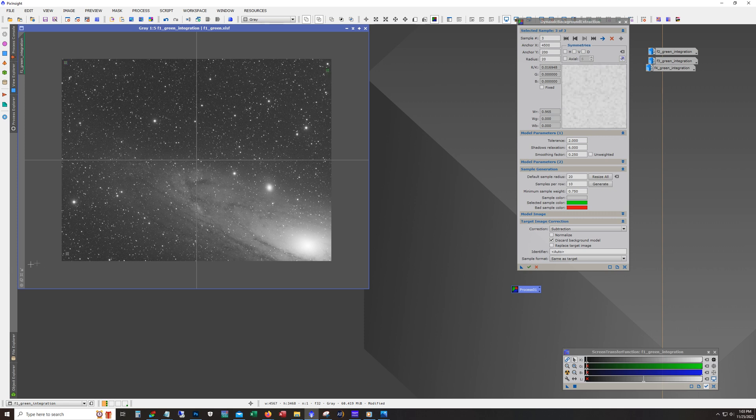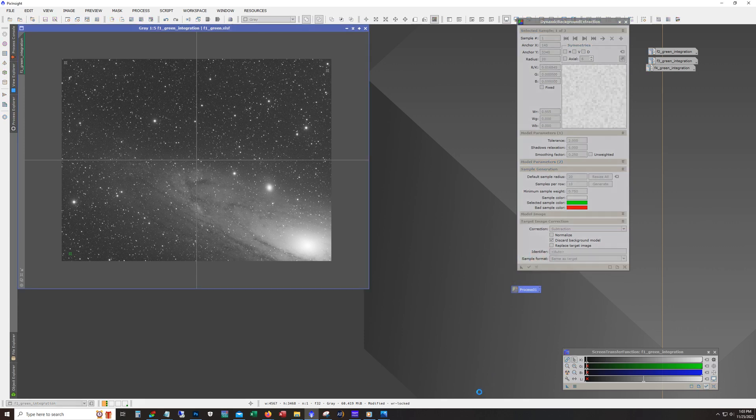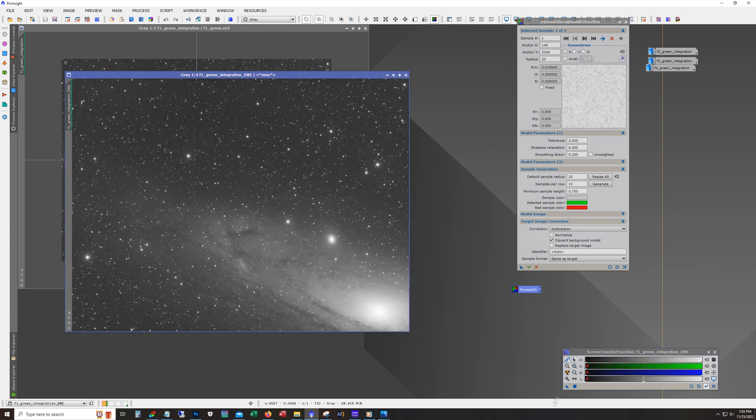And in this case, I'm just going to put reference points in three corners. And by the way, just a little tip here, you get this little zoom up window and you can actually, ideally, you don't want any stars. So you can move the little reference while keeping your eyes on here to pick a spot that's got no stars. And then after that, run dynamic background extraction. And there we go.